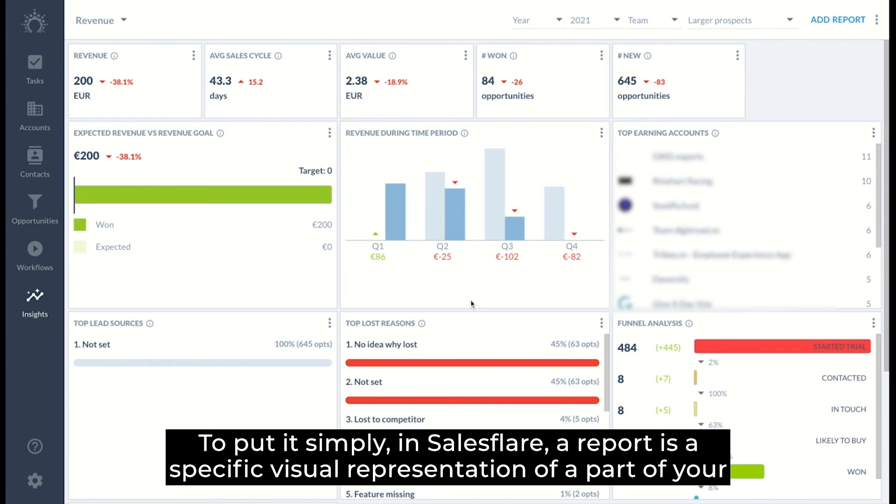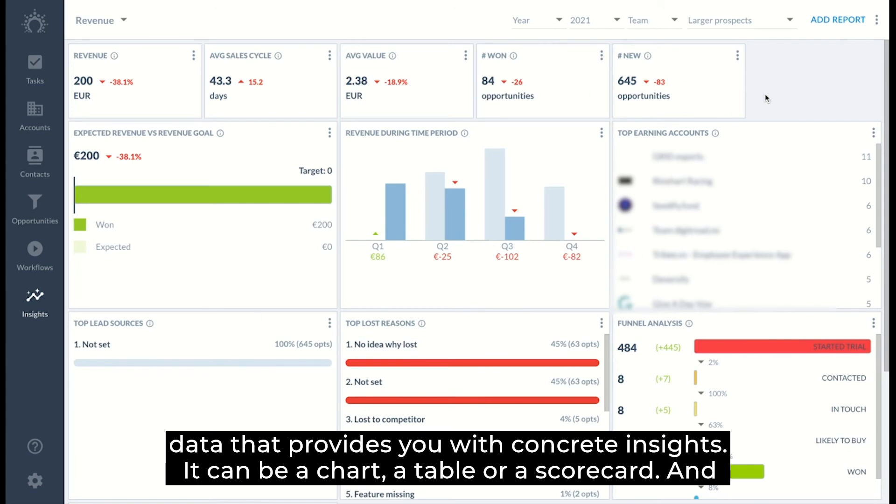To put it simply, in SalesFlair, a report is a specific visual representation of a part of your data that provides you with concrete insights. It can be a chart, a table, or a scorecard.